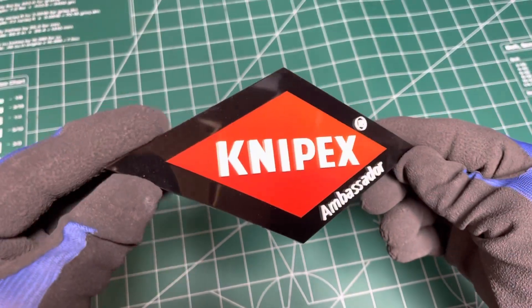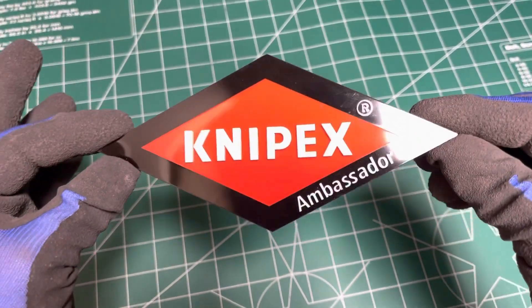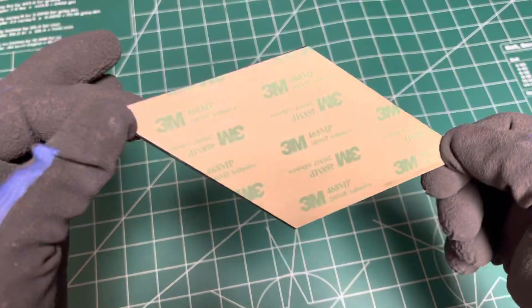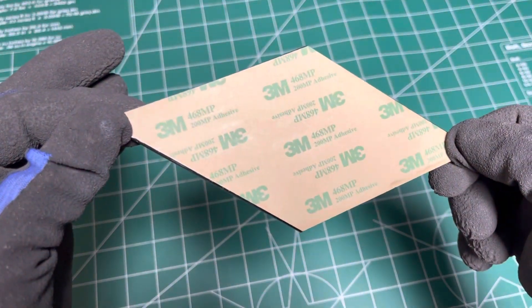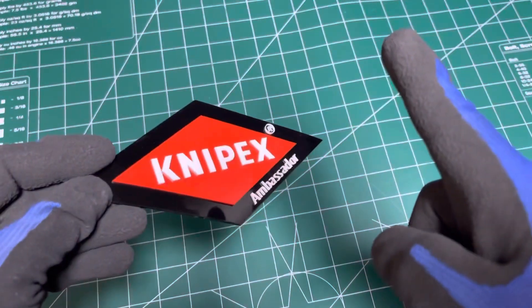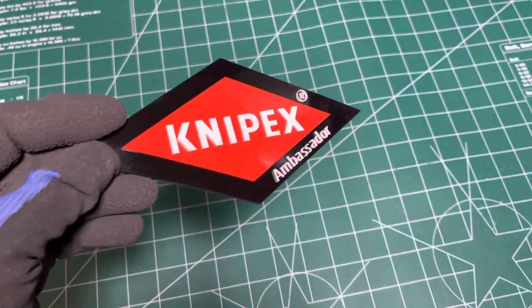Oh nice, Knipex Ambassador, no magnet? Wait, I got a solution for that.